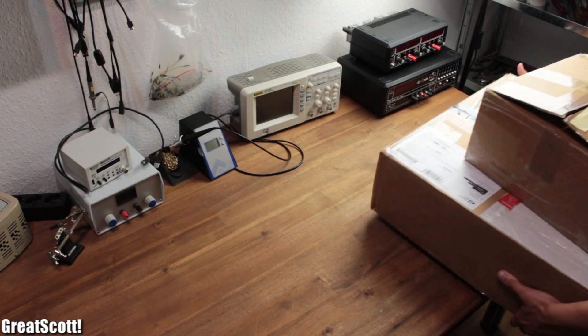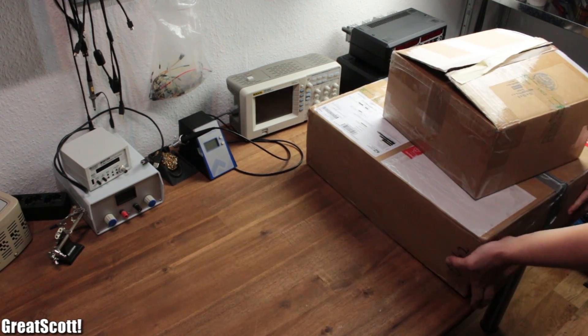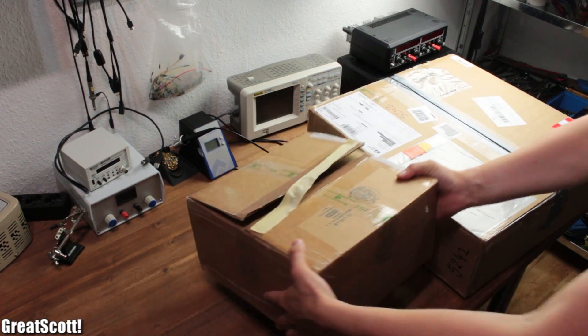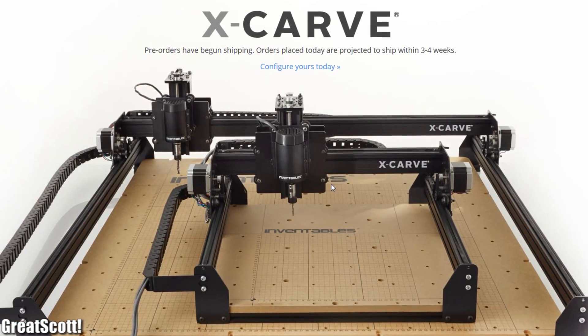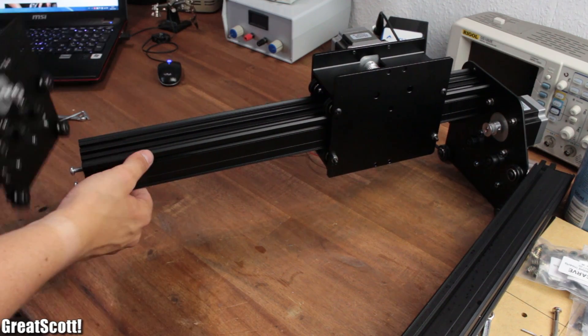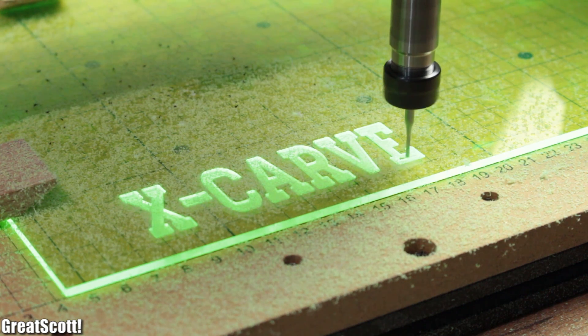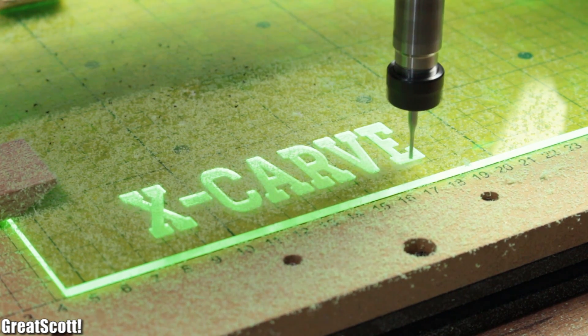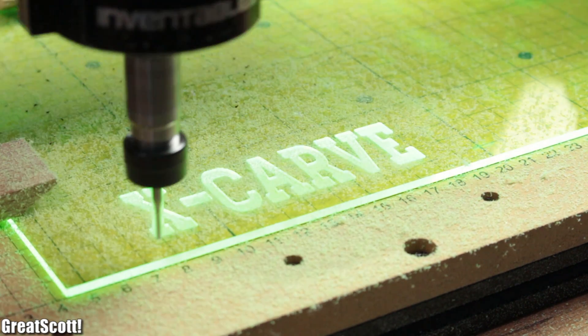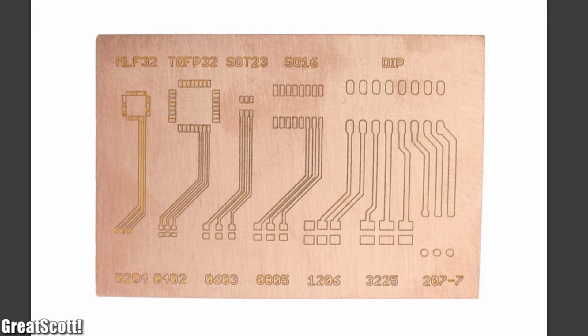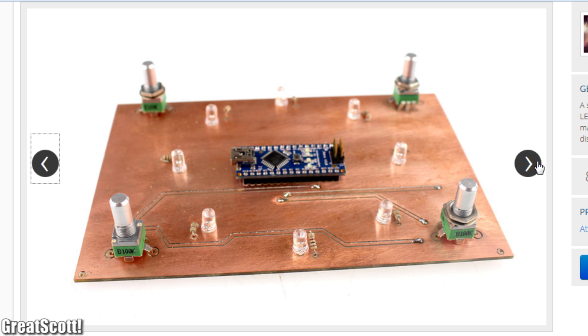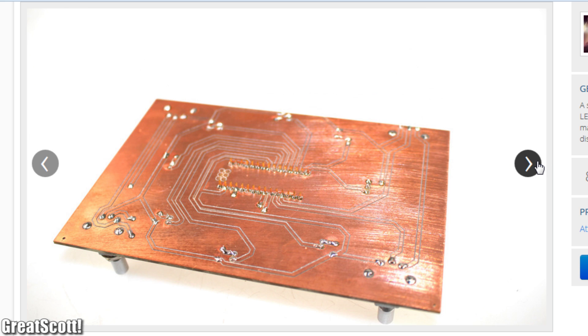A few weeks ago I received this huge package from Inventables which contained the X-Carve, a DIY CNC machine which can engrave and mill all kinds of materials. But most importantly it can be used to mill copper which could allow me to produce my own PCBs without the need of any chemicals.